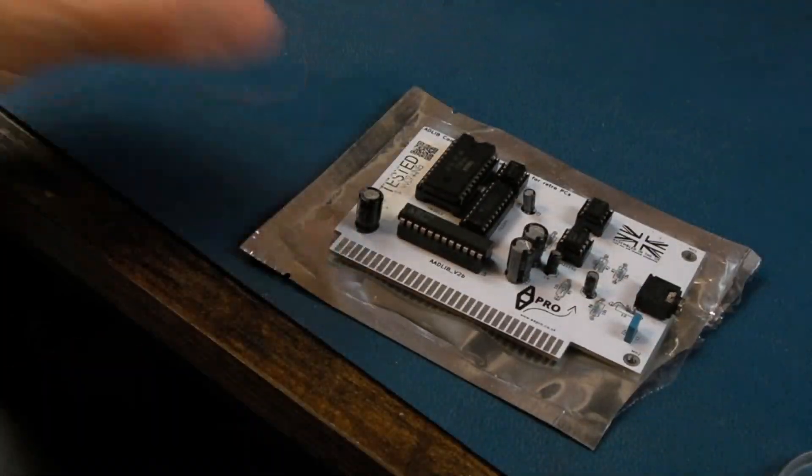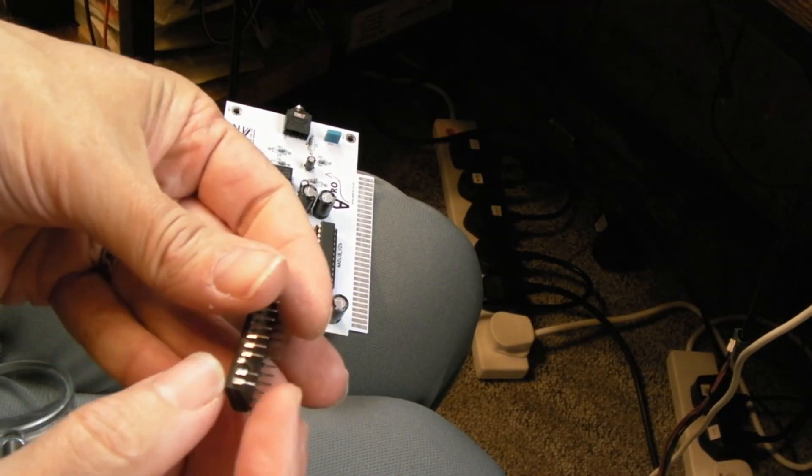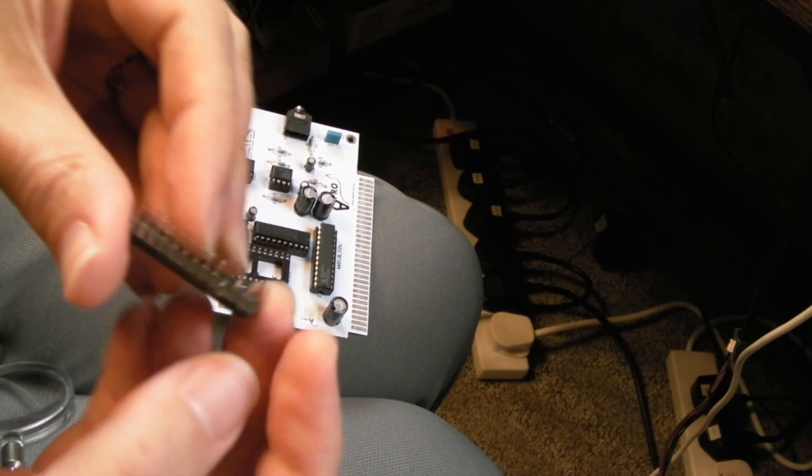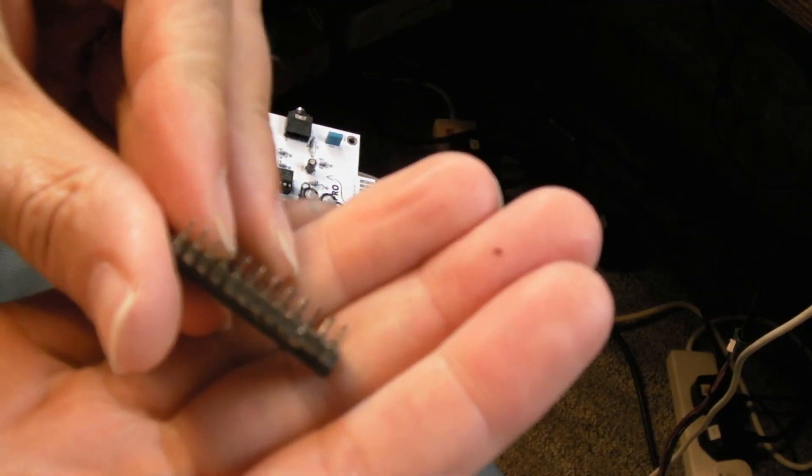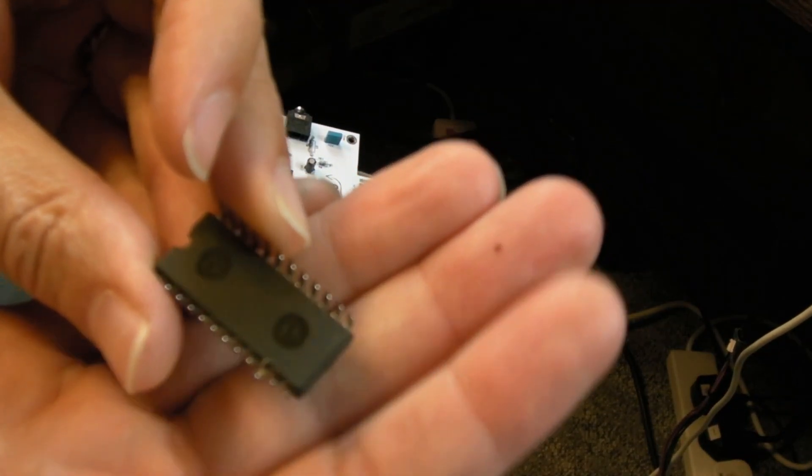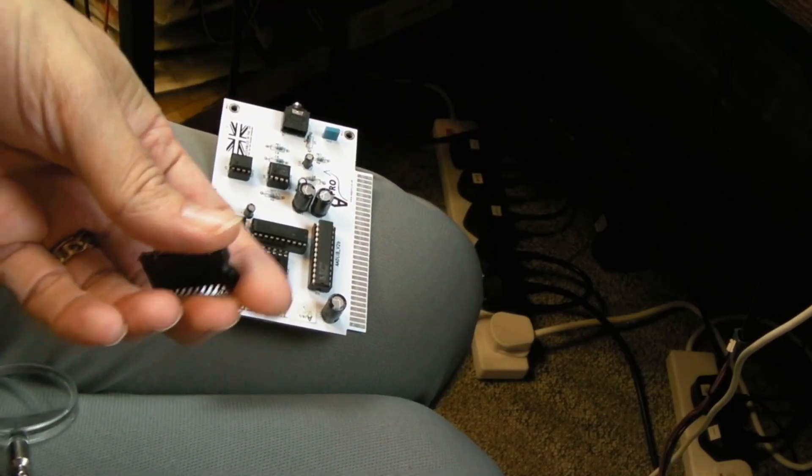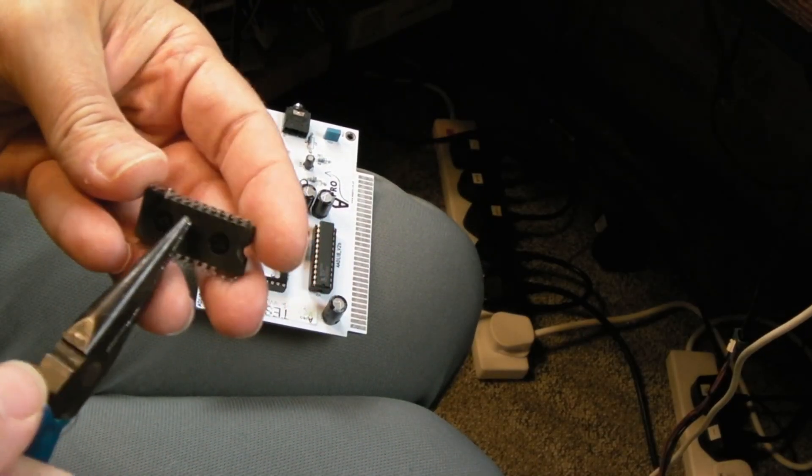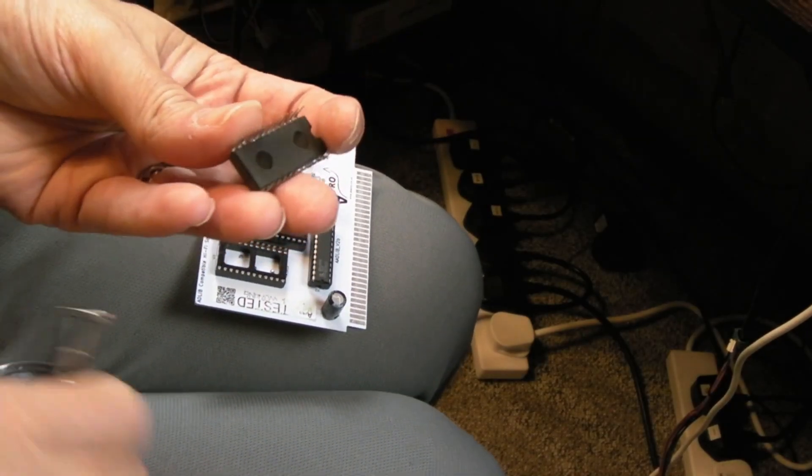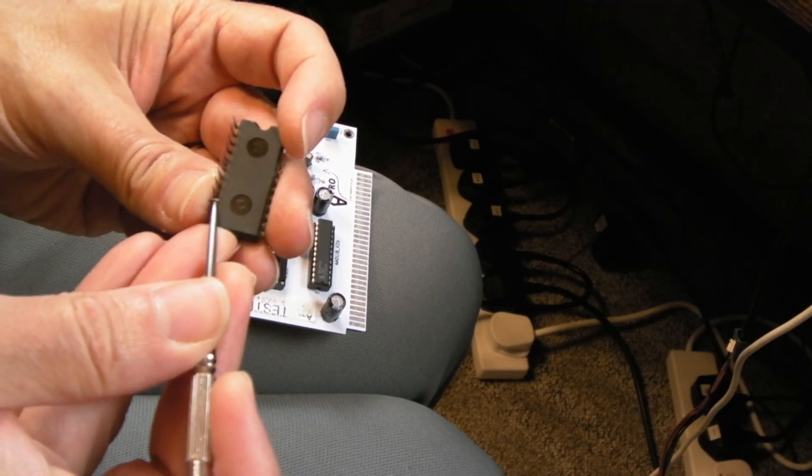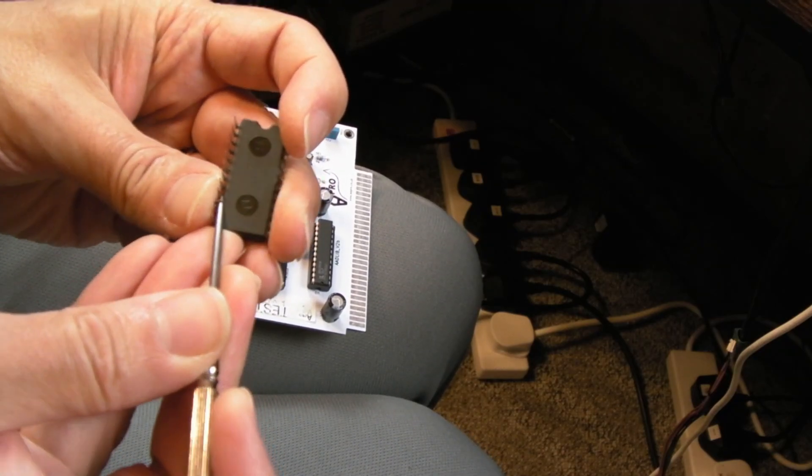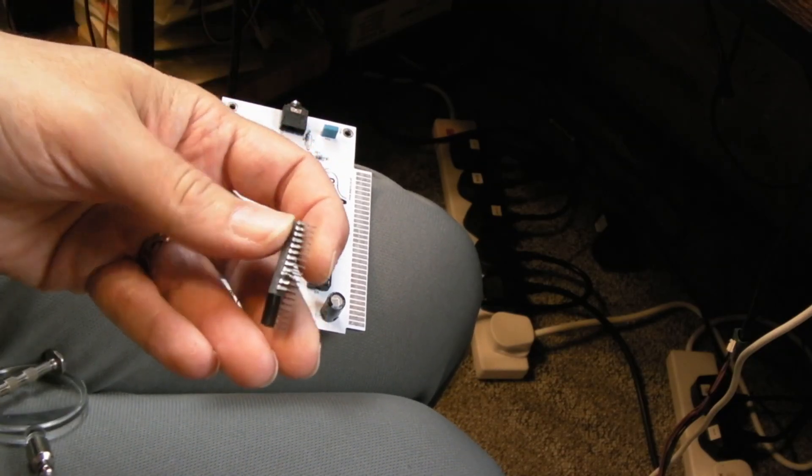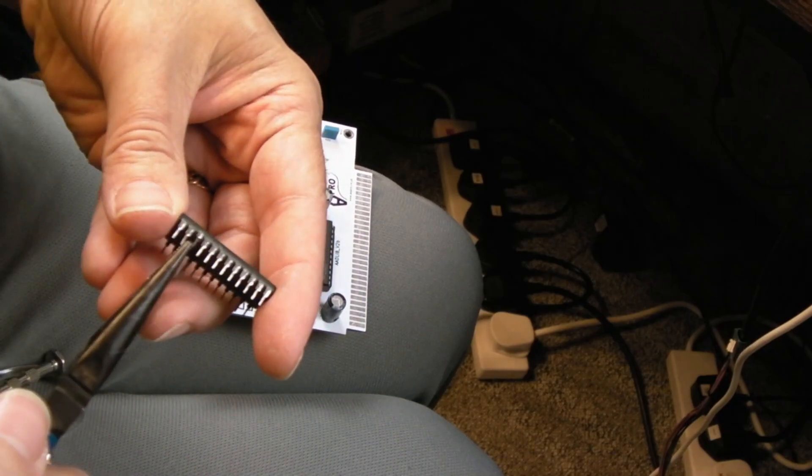This might be the shortest repair ever. I've just pulled this chip out. Can you see that pin squashed right down? Is that the issue with this? I don't know. It's folded right under so I don't think that was making a connection with the socket.